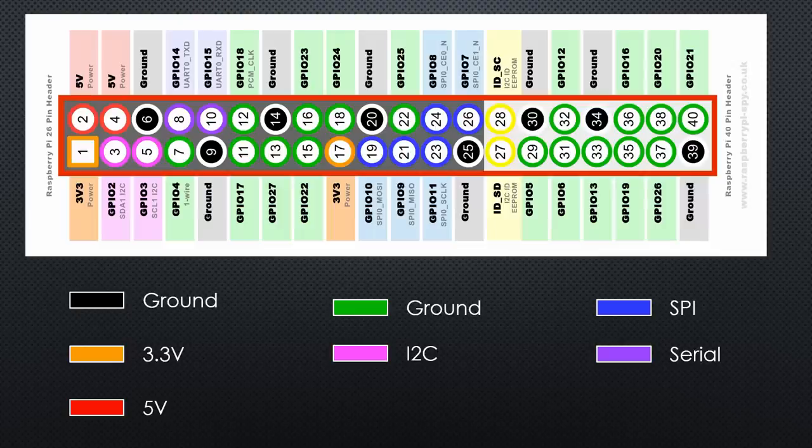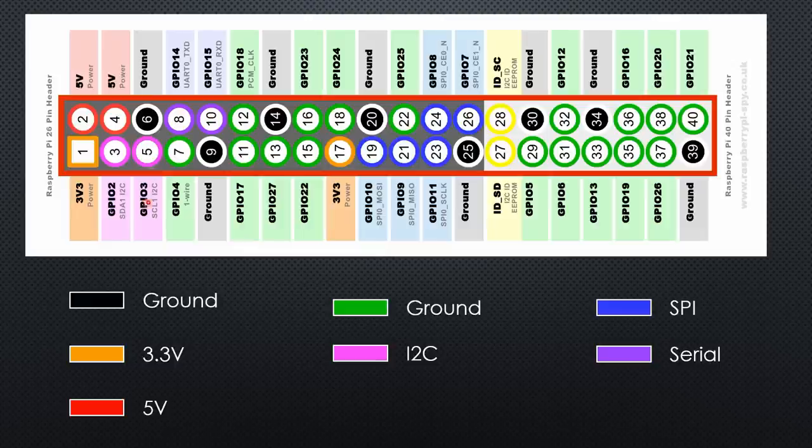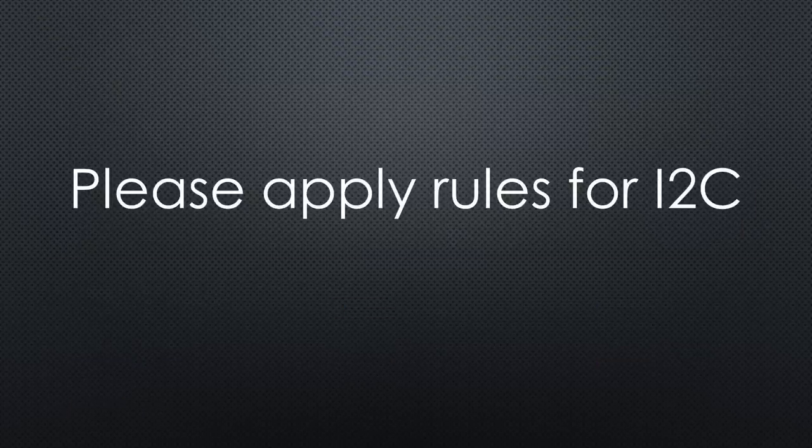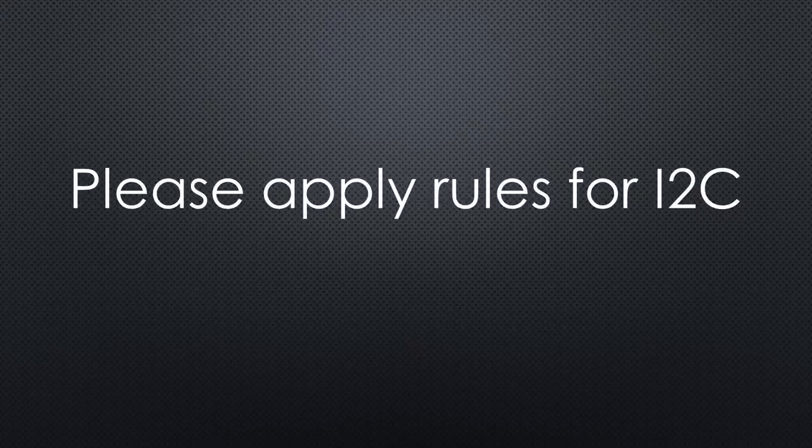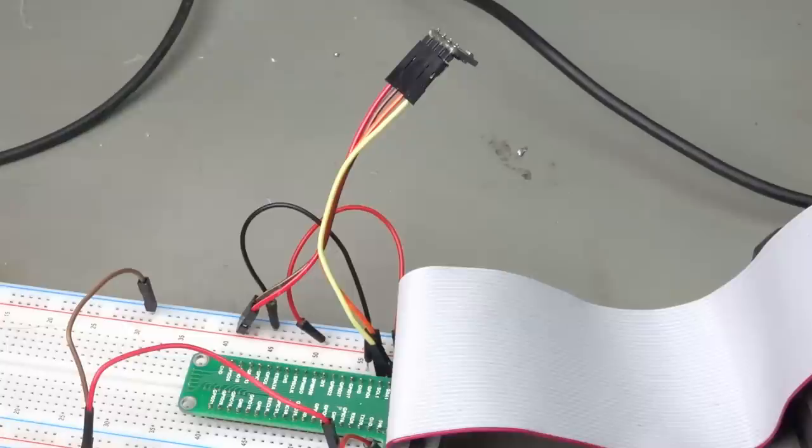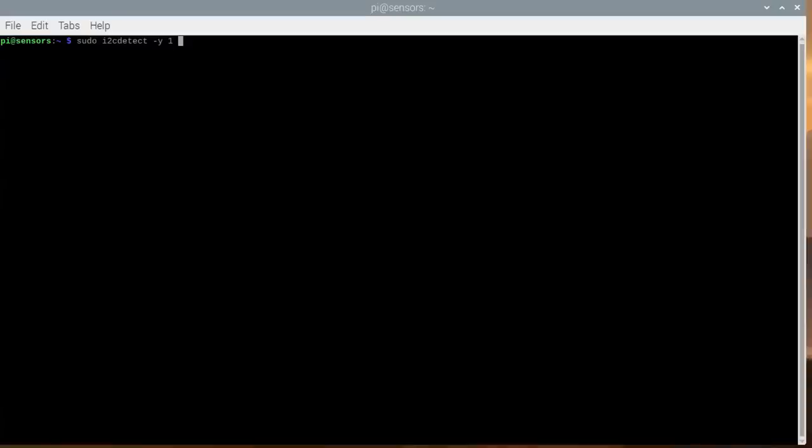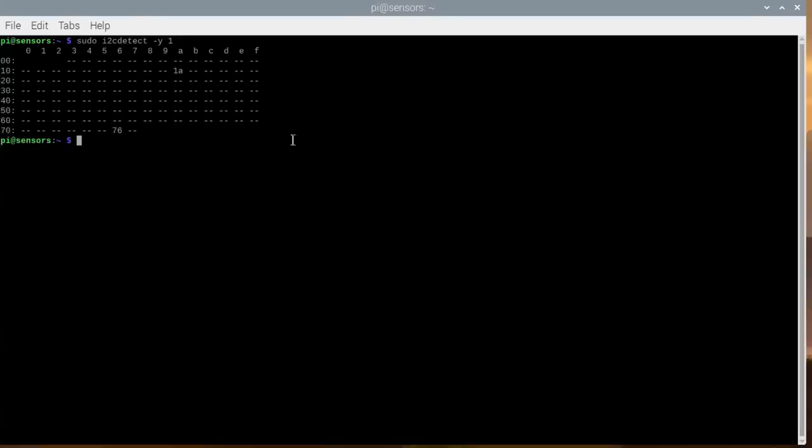This time, we have to connect it to the two I2C pins, which are GPIO 2 and 3. The usual rules apply. If you add more sensors or extend the connection cable's length, you have to add pull-up resistors to the two data lines. For one sensor close to the Pi, these resistors are not needed. Now we can check the address of the sensor with this command and see that it answers on 76 hex.